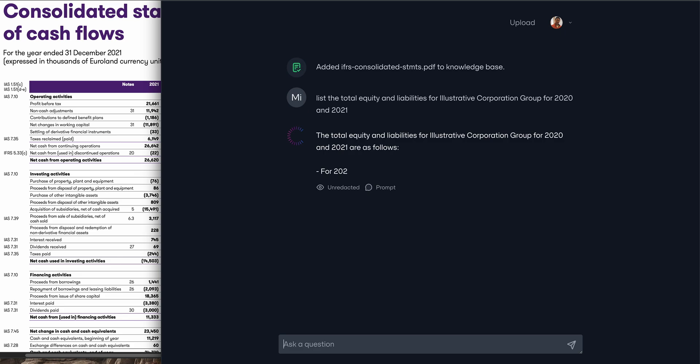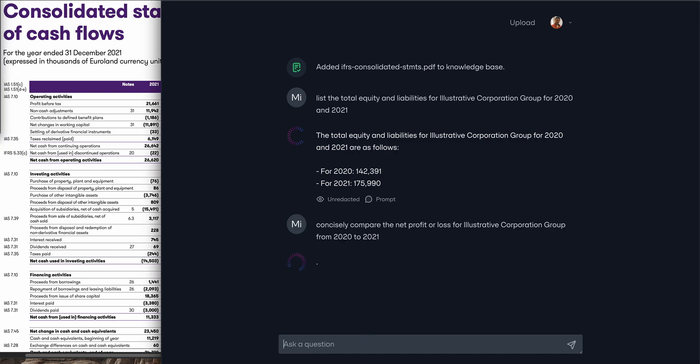I'm asking for total equity and liabilities for 2020 and 2021 and I'm able to get an answer easily without having to parse through those documents manually. Because we're leveraging GPT-4 we can even ask more complex questions like a year-over-year comparison of net profit or loss.